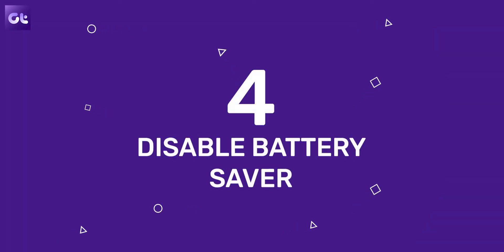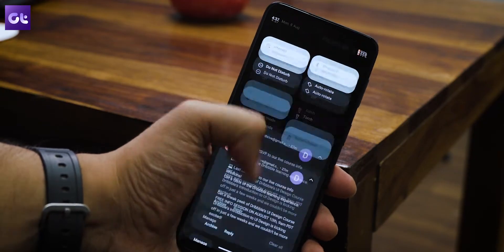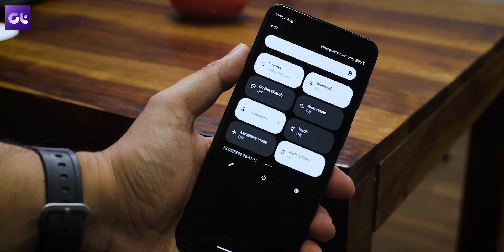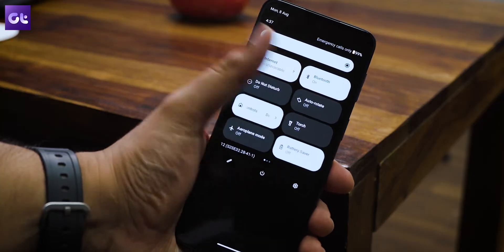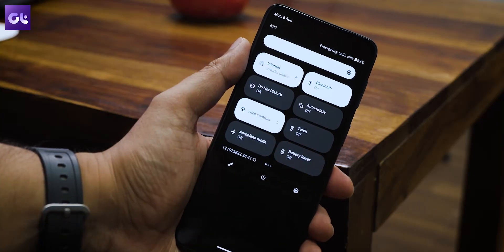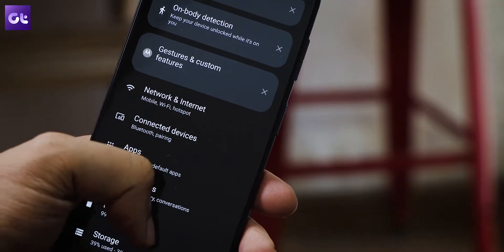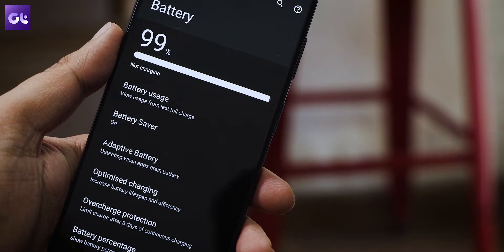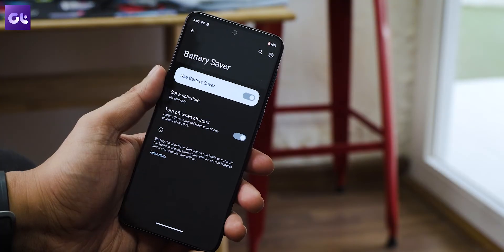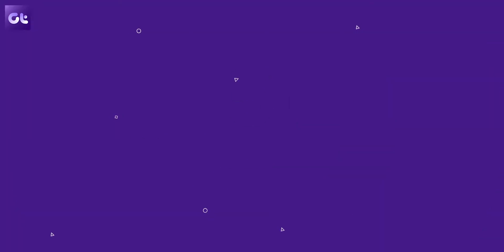If not, then it might be that your phone as a whole is trying to conserve juice thanks to the battery saver, and disabling it should fix the issue. To do this, swipe down to the notification panel and tap Battery Saver to disable the feature. Alternatively, you could navigate to Settings, open Battery, and then go to Battery Saver, and then finally toggle it off.